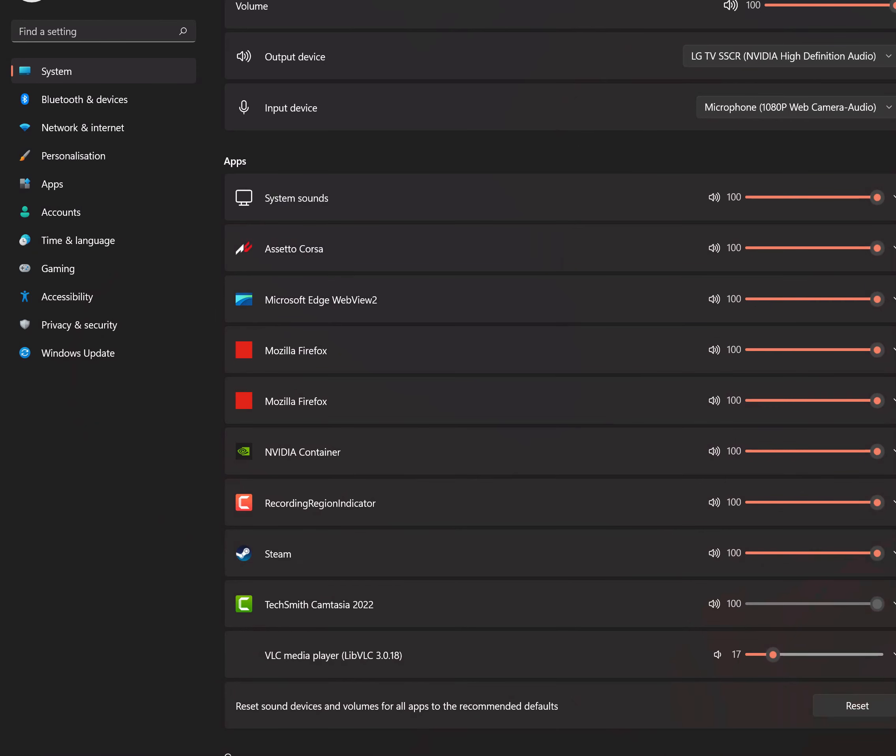You should be able to hear your cars again, the sound outputting from your Assetto Corsa. So yeah, this is just a short video and I hope that this video helps you guys. Thank you for watching and stay tuned for more content. Cheers.